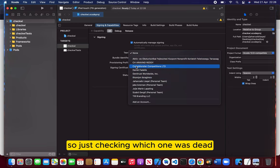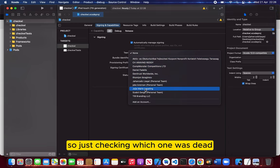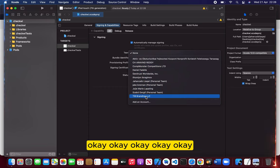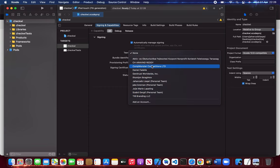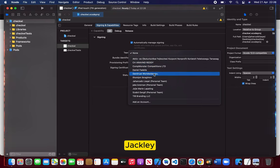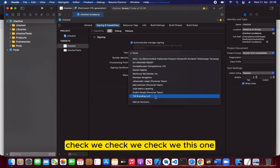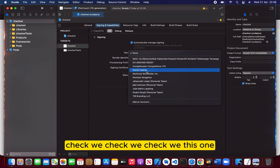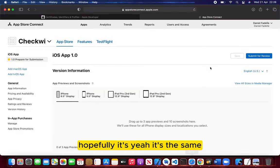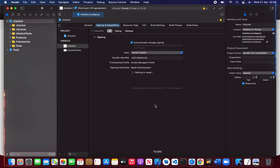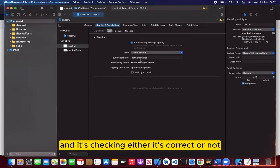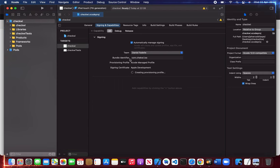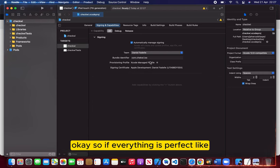Let me check which account... okay, checking. Hopefully it's the same, so it's creating the certificate and checking whether it's correct or not.